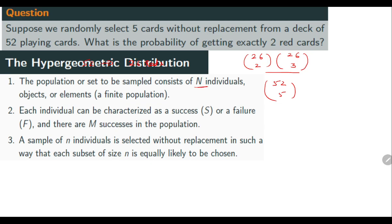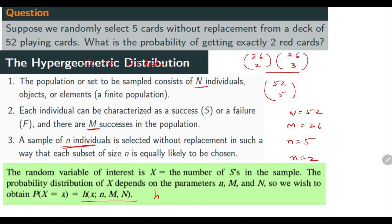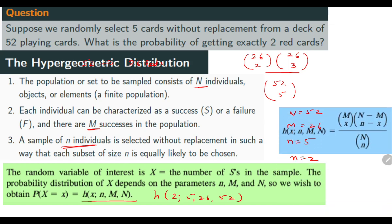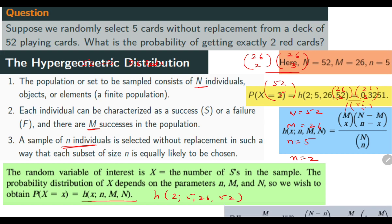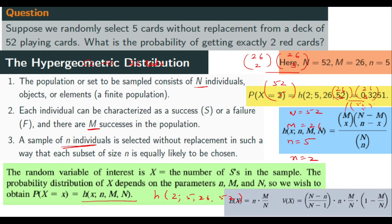In hypergeometric distribution you have a population of N individuals — here N is 52. There are M successes in the population — capital M is 26 red cards. You take a sample of n individuals — small n is 5. You are looking for x equals 2 red cards. So H(x) is: 26C2 times 26C3 divided by 52C5. The expectation and variance can also be computed; we get values directly from the table.